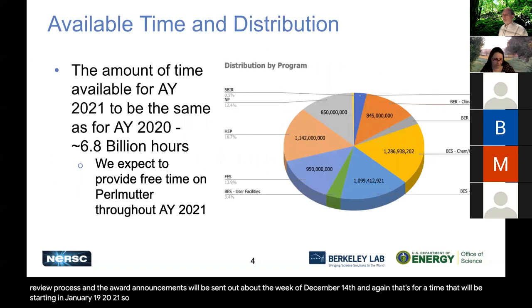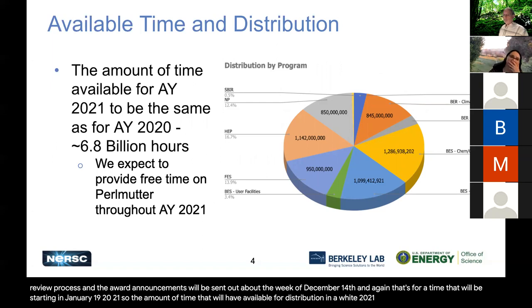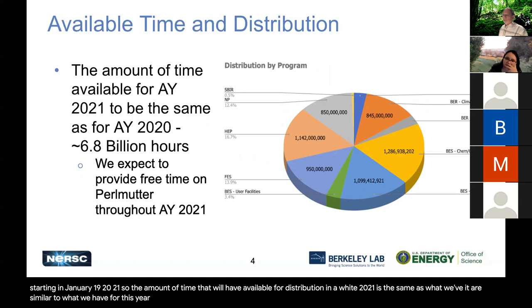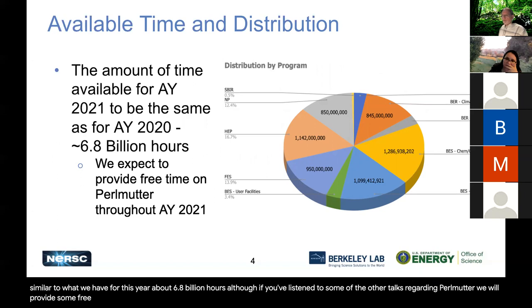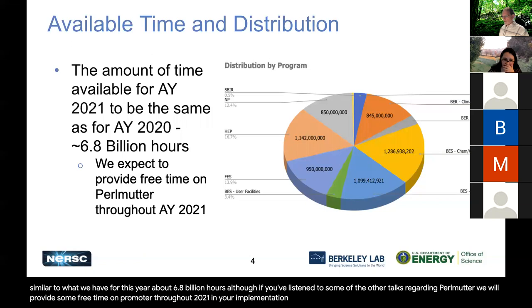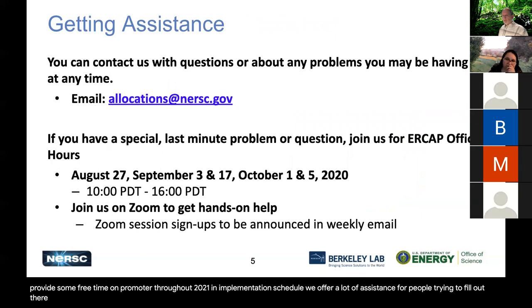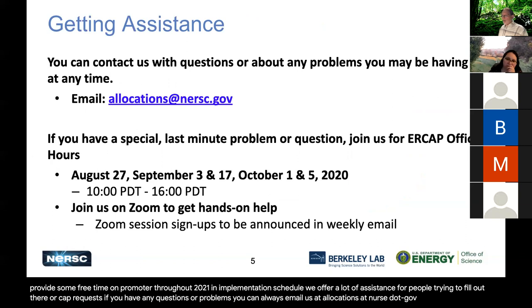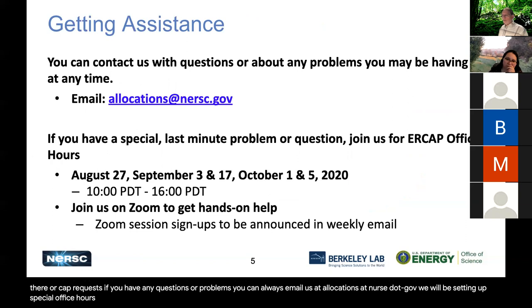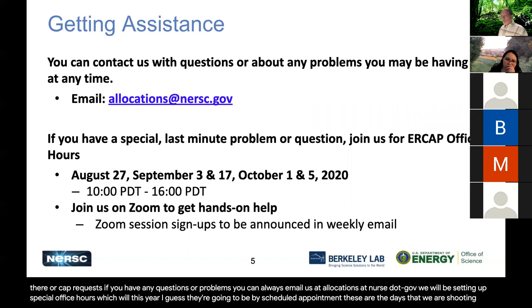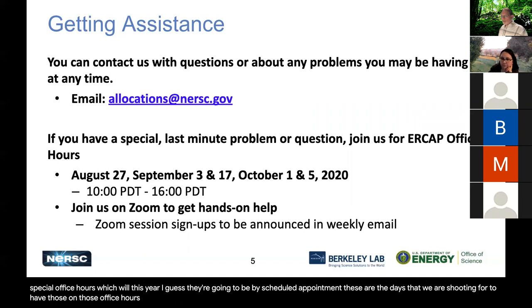So, the amount of time that we'll have available for distribution in AY 2021 is the same as what we've had, or similar to what we have for this year, about 6.8 billion hours. Although if you've listened to some of the other talks regarding Perlmutter, we will provide some free time on Perlmutter throughout 2021, depending upon the implementation schedule. We offer a lot of assistance for people trying to fill out their ERCAP requests. If you have any questions or problems, you can always email us at allocations at nersc.gov. We will be setting up special office hours, which will this year, I guess, are going to be by scheduled appointment. But these are the days that we are shooting for to have those on those office hours. And then the sign-up process will be announced in the weekly emails.